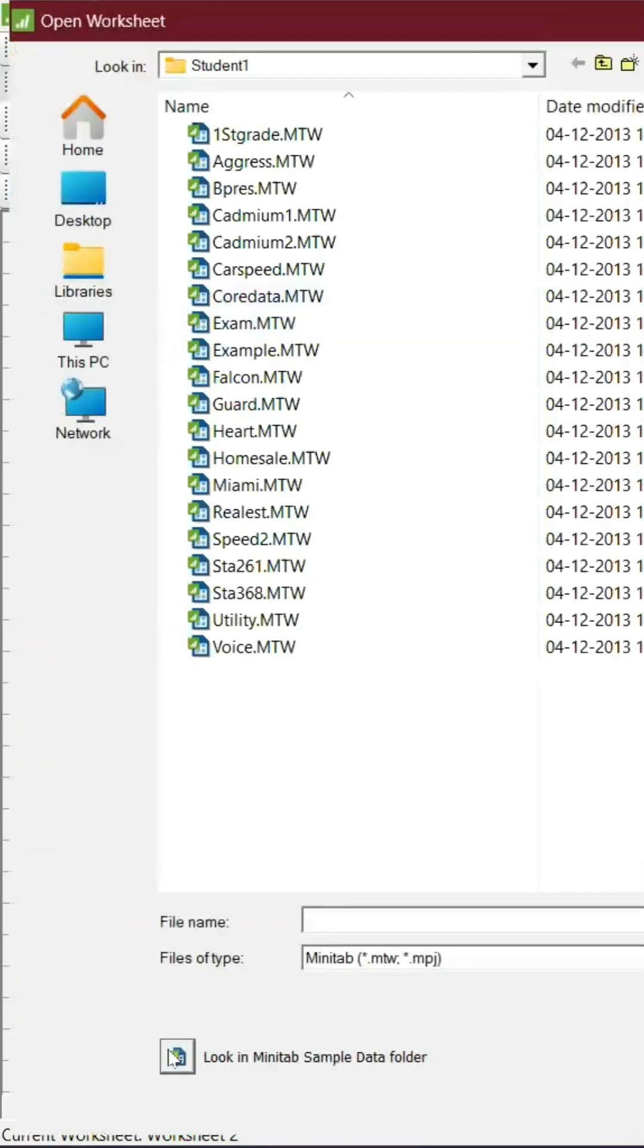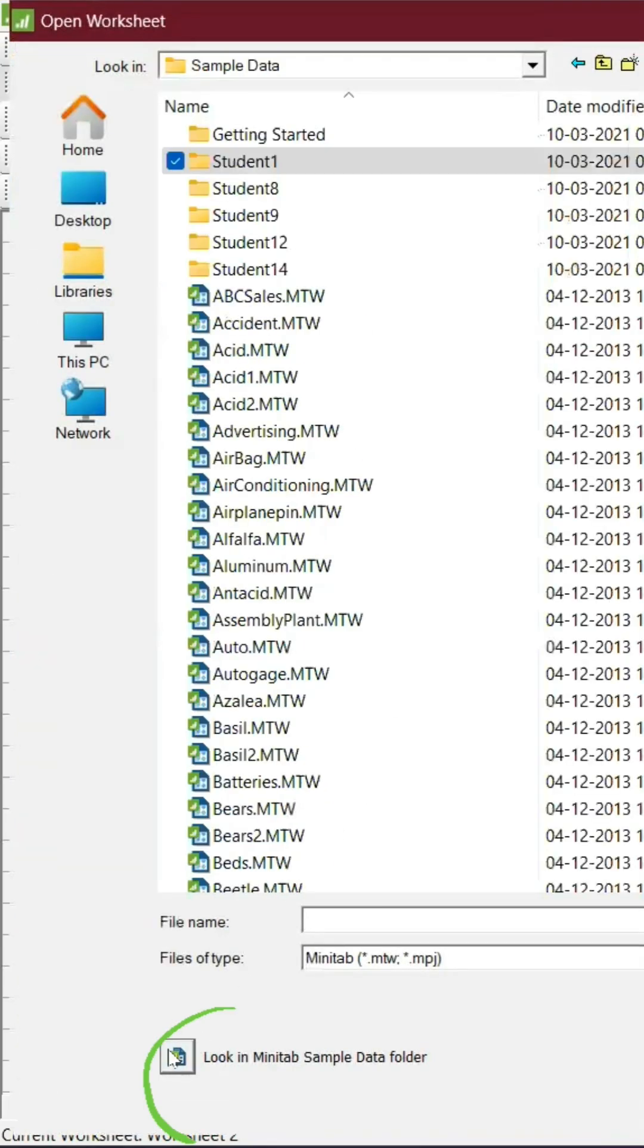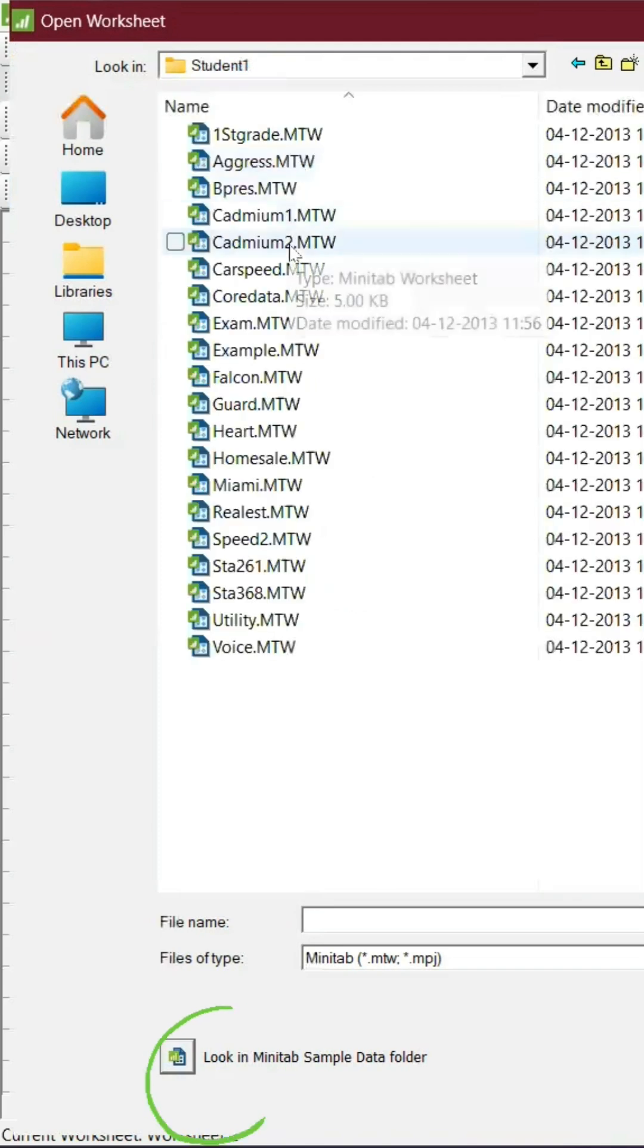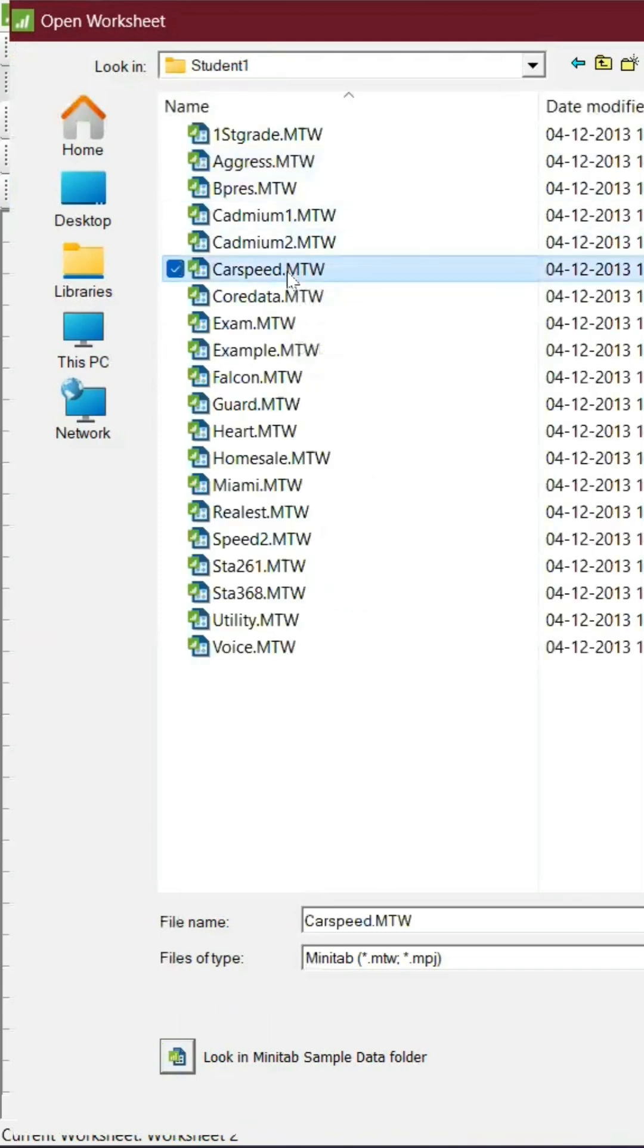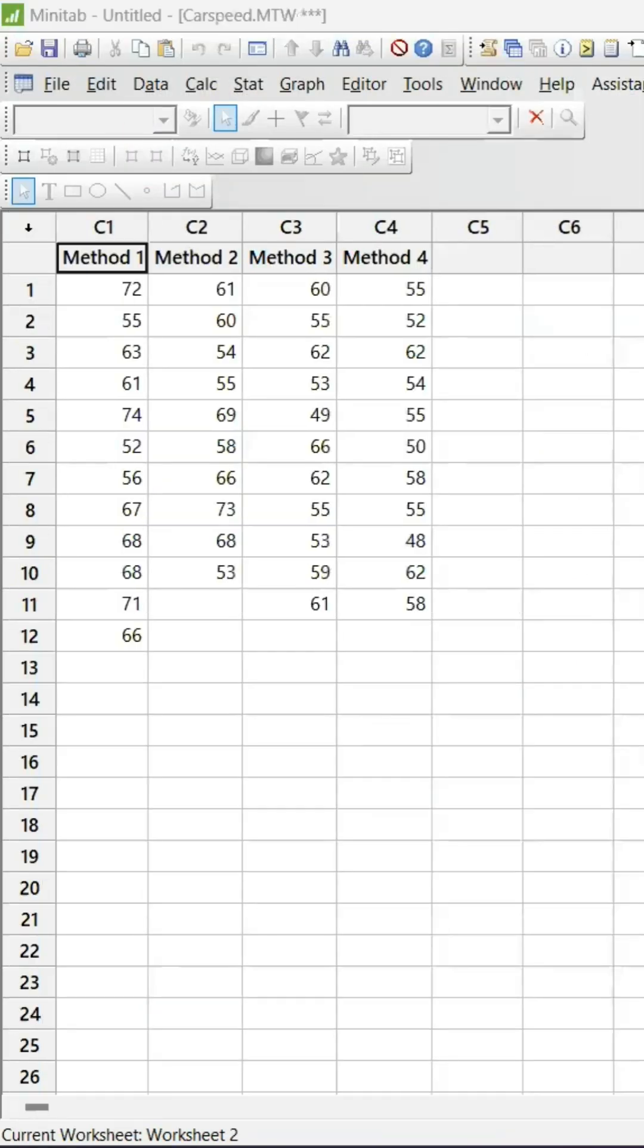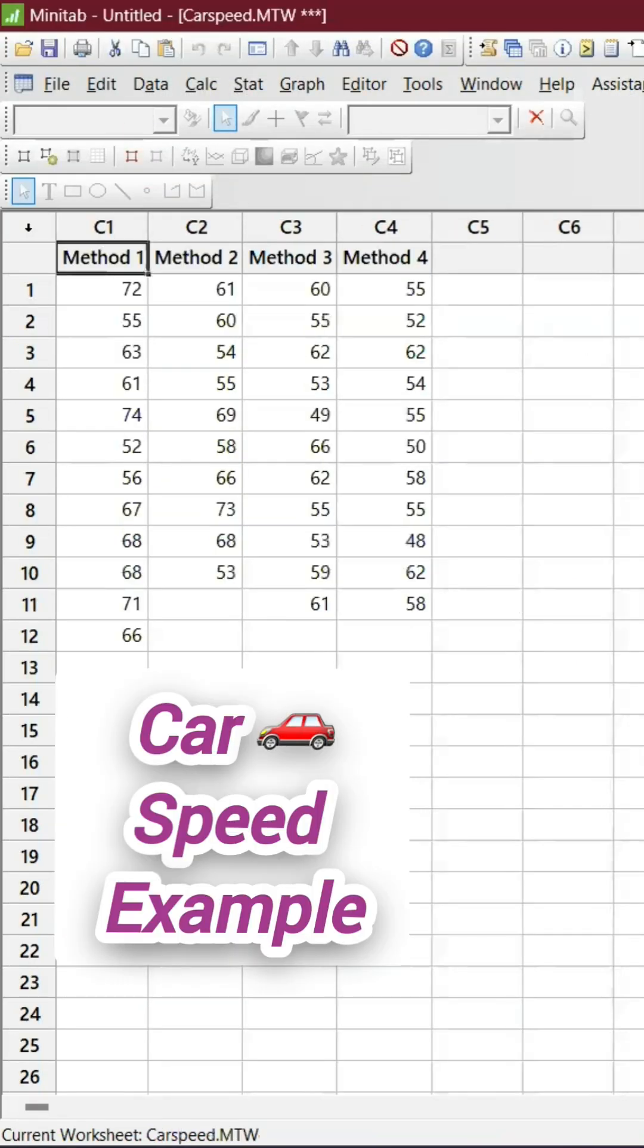Look in Minitab Sample Data folder and you can go to Student 1. Let's take an example of car speed. This is the dataset that has opened up and it has Method 1 and 2.